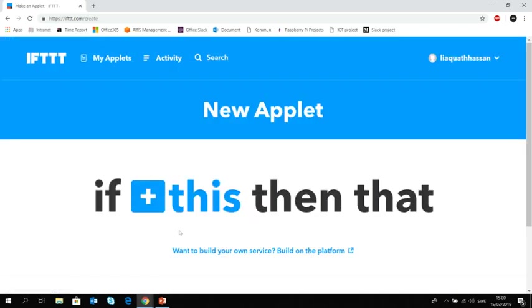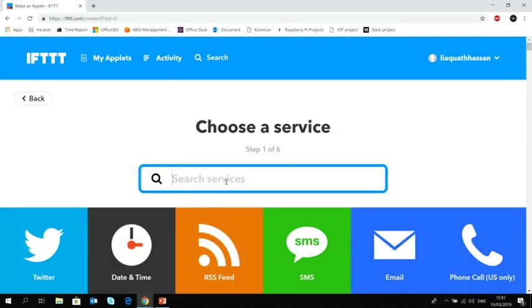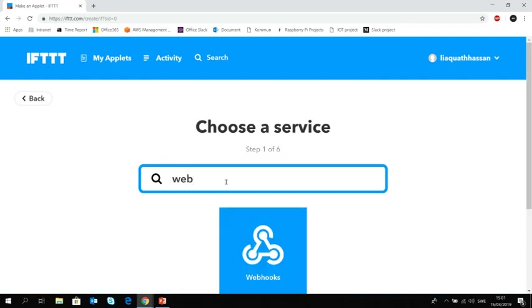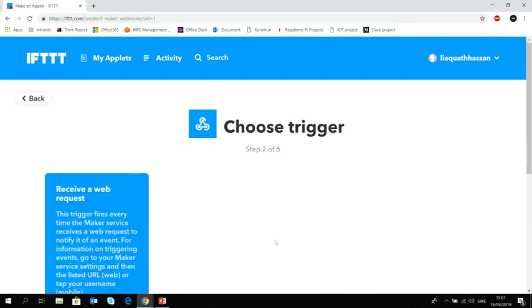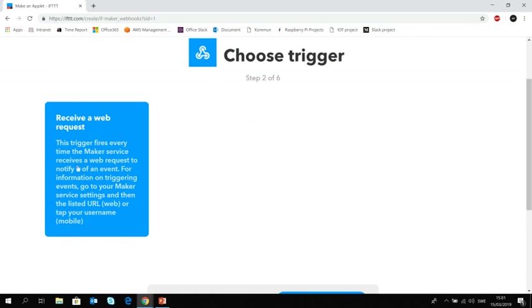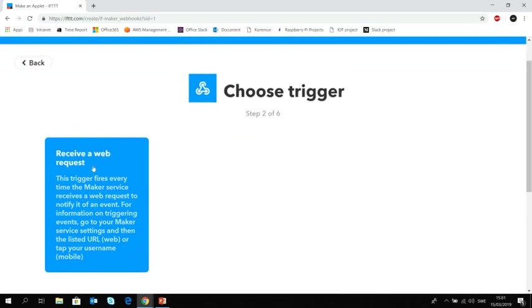So as you might see that if this, so you have to define what can invoke the trigger. So in our case, we are going to say that we want a post request. And in that case, there is a nice app called webhooks. We are going to find this one. Here it is. It was previously named maker. You may have heard about maker app. So they changed the name. It's receive a web request. So when this maker app receives a web request, it will trigger an action.